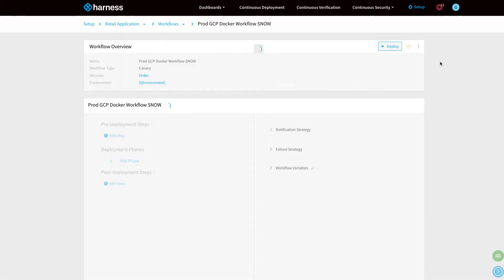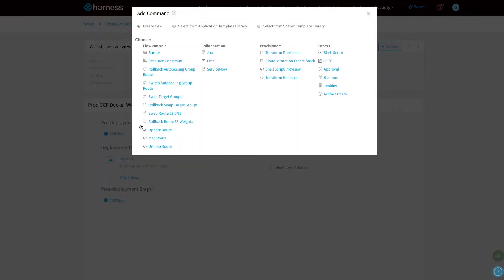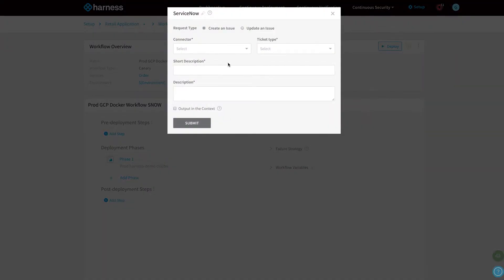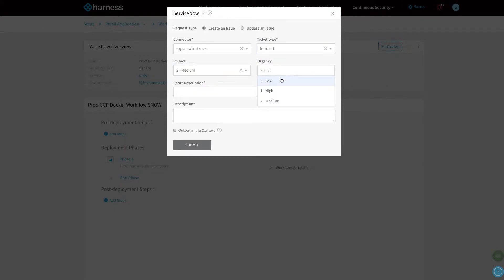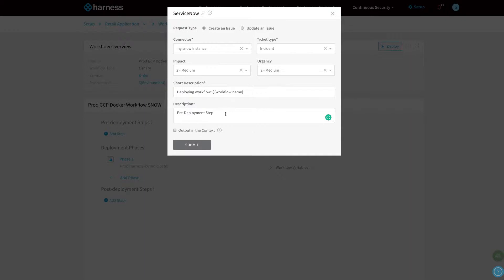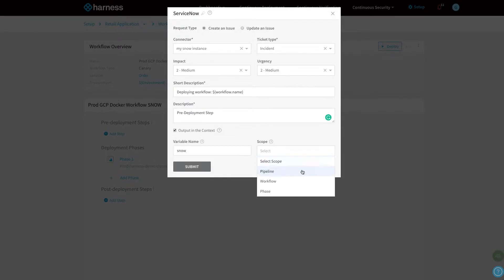For example, we can go into an existing deployment workflow and in a pre-deployment step we can add a ServiceNow task. This will create a new ticket and audit the deployment before the actual deployment occurs. We can take variables from the workflow and pre-populate tickets in ServiceNow automatically. We can also take the output of the ticket and keep it in the context of the pipeline.